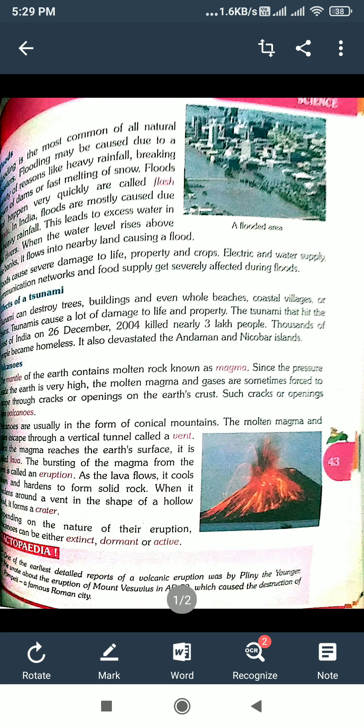Floods that happen very quickly are called flash floods. Flooding is the most common of all natural distress.